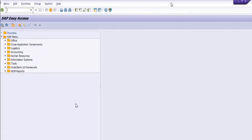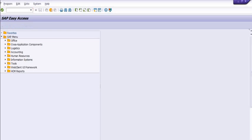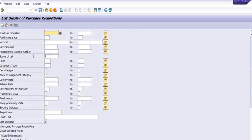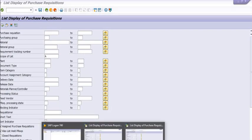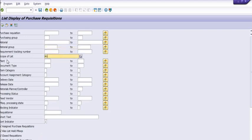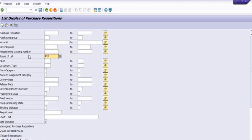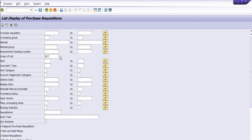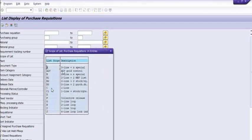ME5A, right. And here it's a very important thing we have. Plant option is there. Before the plant option, we have scope of list. You can choose the scope of list.